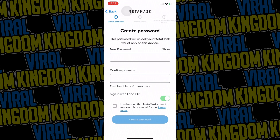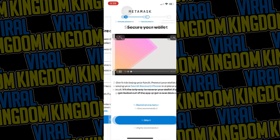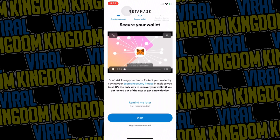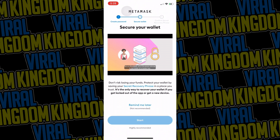Then you'll be asked to create a password. I personally like using Face ID on my phone. Check off that you understand MetaMask cannot recover this password for you, then hit create password. You'll be brought to a tab which says secure your wallet — just hit start.